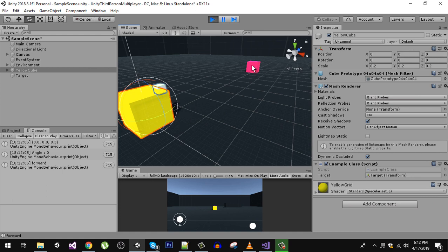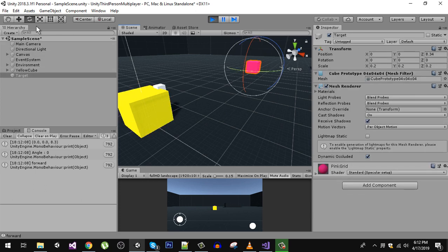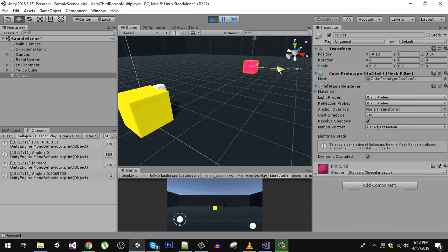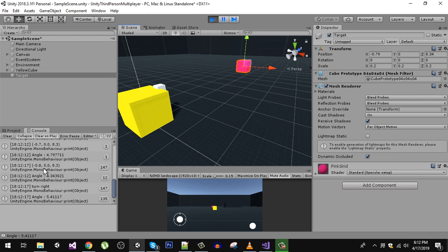If I move my pink cube, you will see the direction is changing. Now the direction is minus 0.8 units on the X axis, the Y is remaining the same, and the Z is this.